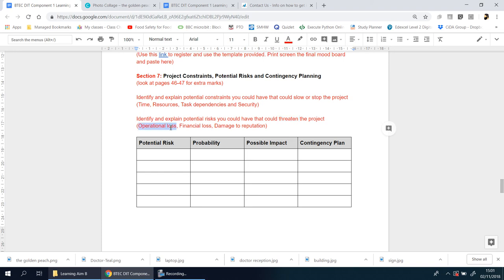On the same pages, you're talking about operational loss, financial losses, damage to reputation. I made a table here that you can use. You don't necessarily have to use it, but it's the same table that's also in the book on page 46 and 47.